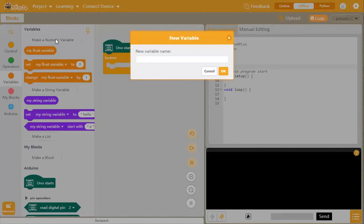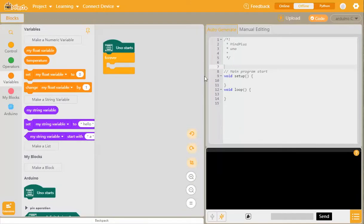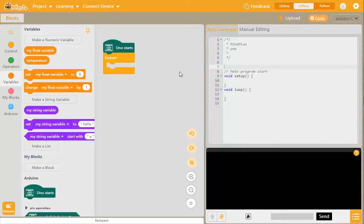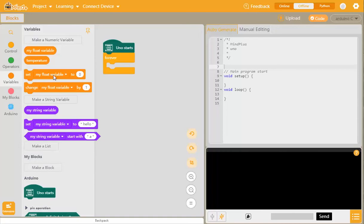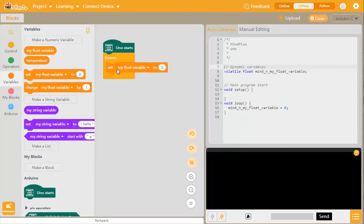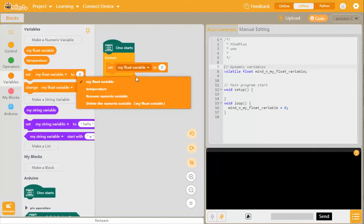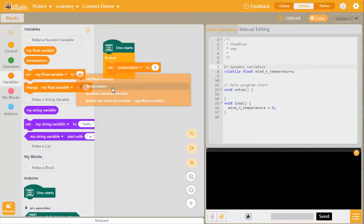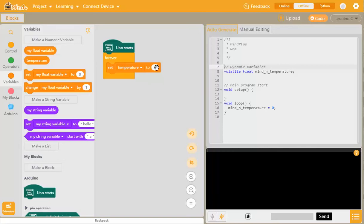We want to make a numeric variable, we want to call that temperature, and click OK. So what we want to do is to be able to set the temperature from that sensor and put it into a container of some sort, or a variable.